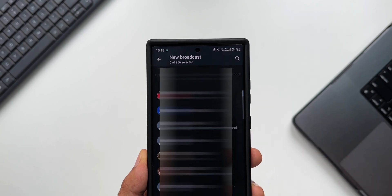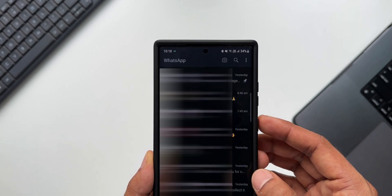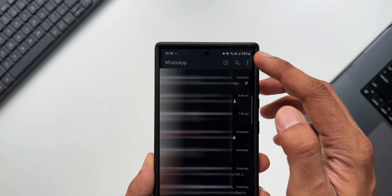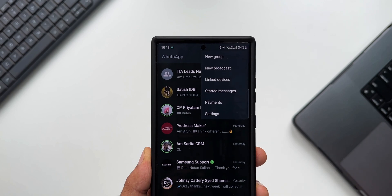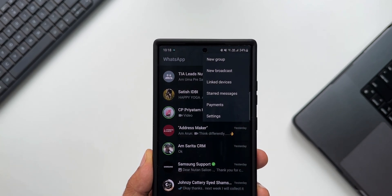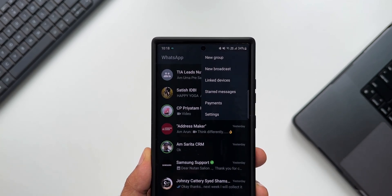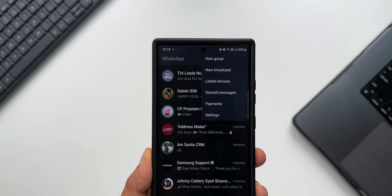But this is a very nifty feature. Whenever we want to send a message to multiple people at once, we don't really have to create a group. We can directly tap on New Broadcast and select the contacts that you have and send it right from here. That is pretty cool.